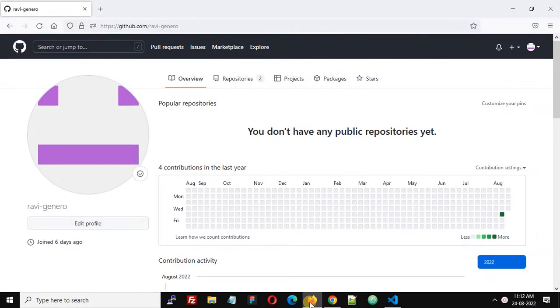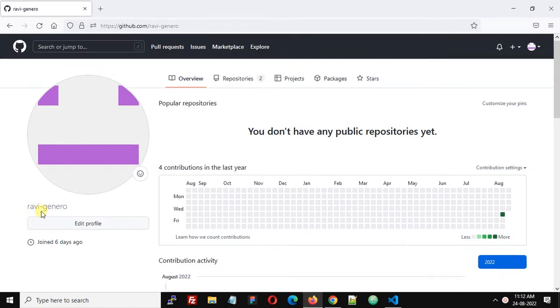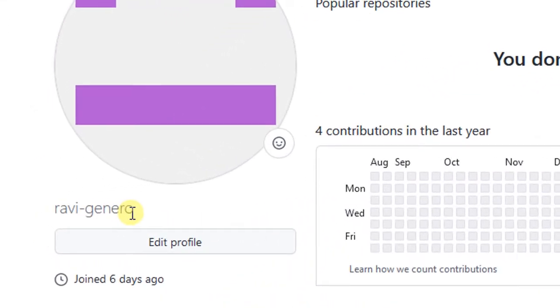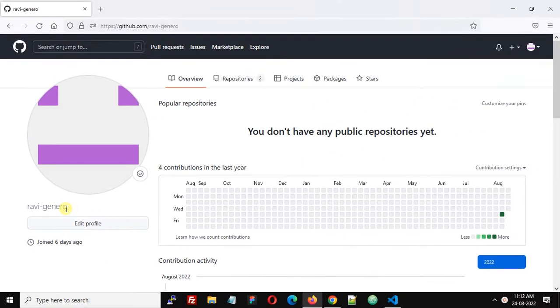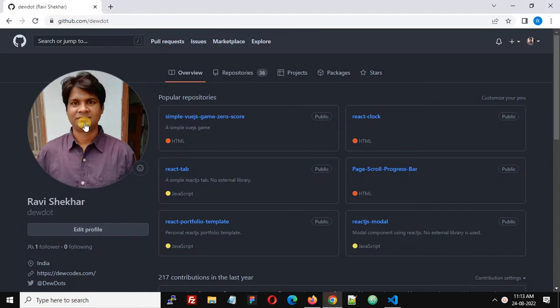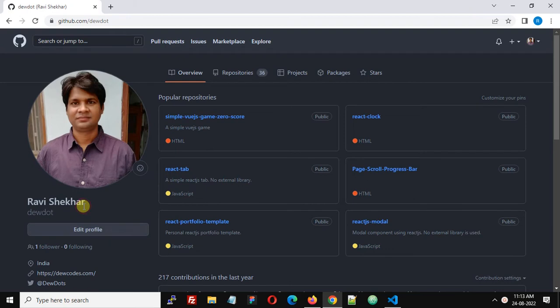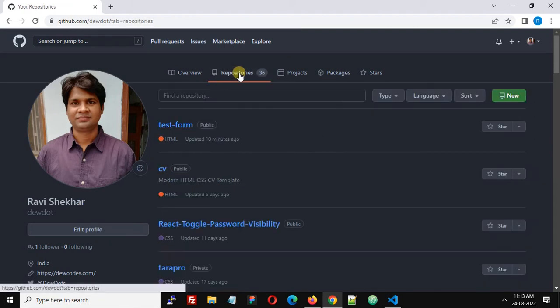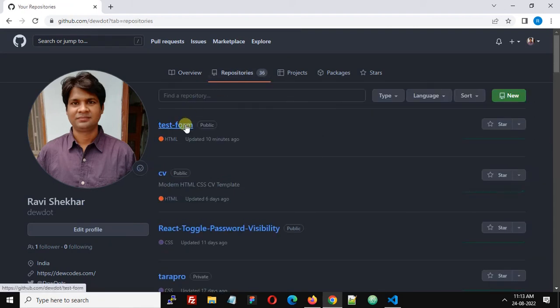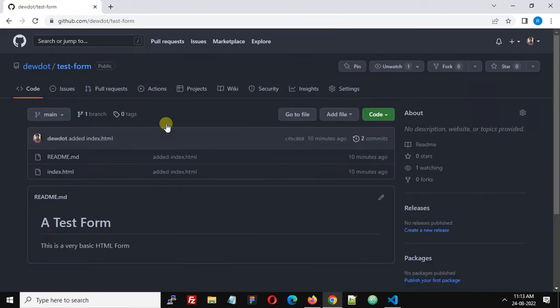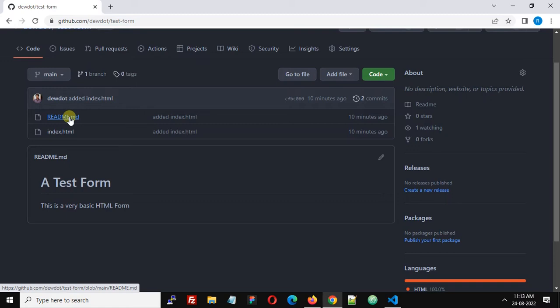The second I created is Ravi-general. I have opened both accounts in two different browsers. Ravi-general is in Firefox and my personal account atedudot is in Chrome. Let's first fork our repository. I have created a test repository, this test form, and currently I have only two files: readme.md and index.html.